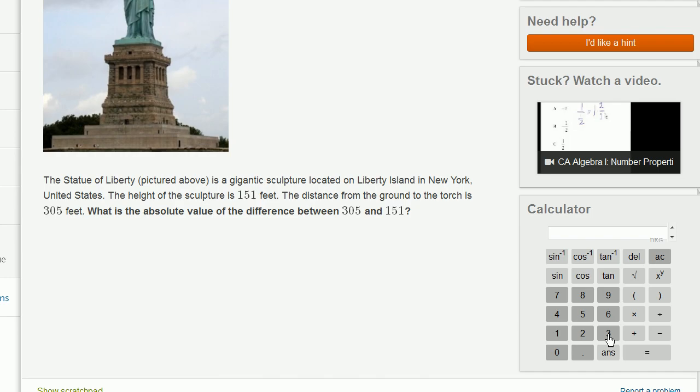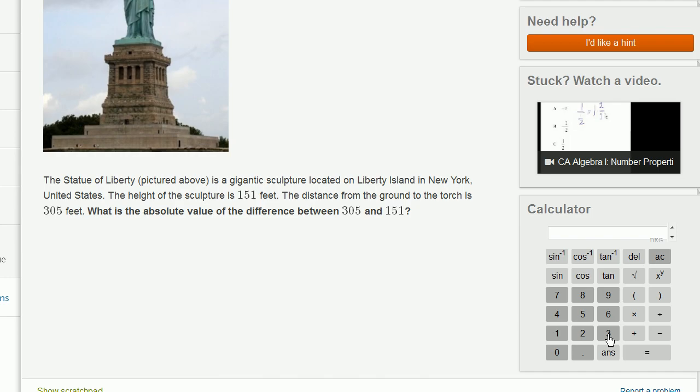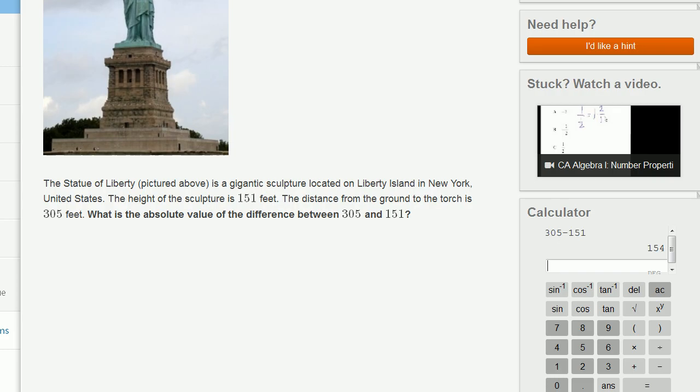Or you could use a calculator right over here. You could say 305 minus 151 is equal to 154, which is what we did in our head.